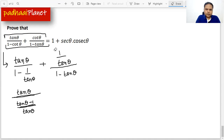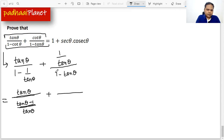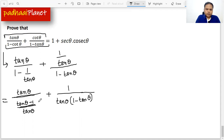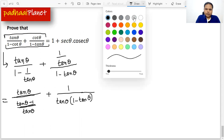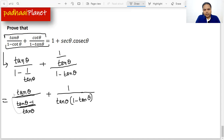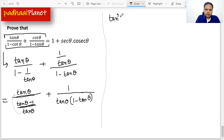This is the bigger fraction line, and here we have the equal sign. For the second term, if I simplify, the tan θ will go to the denominator, giving tan θ in brackets 1 minus tan θ. Then I'll bring tan θ to the top, so we get tan²θ over tan θ minus 1. That's how the first term looks.